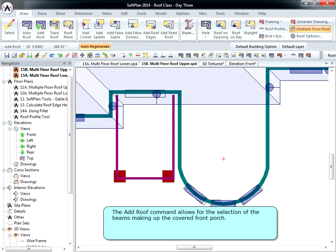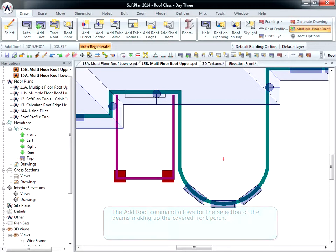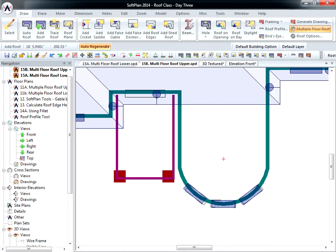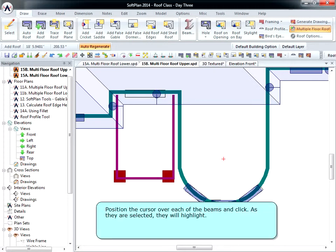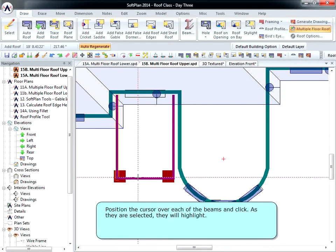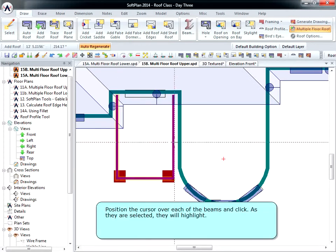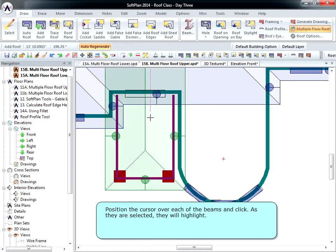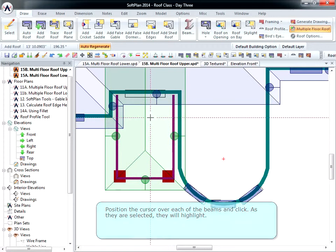The Add Roof command allows for the selection of the beams making up the covered front porch. Position the cursor over each of the beams and click. As they are selected, they will highlight.